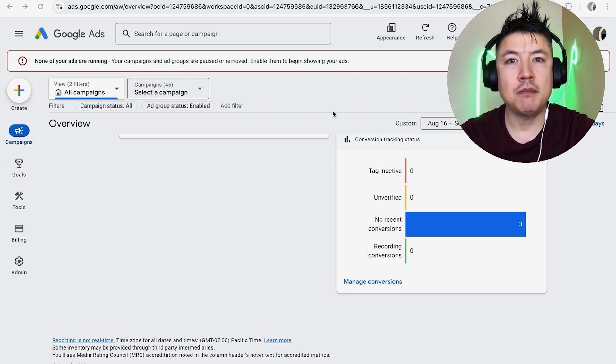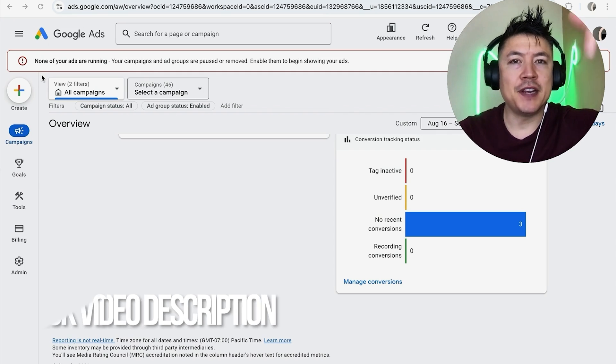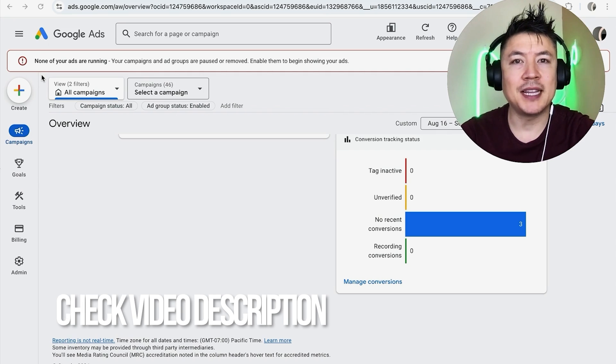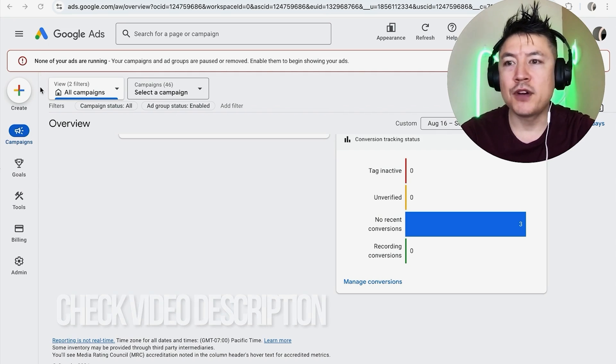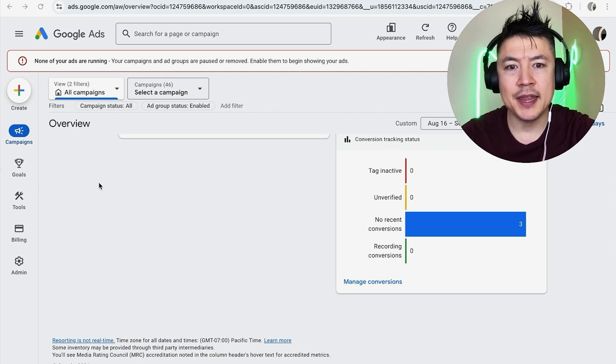Whatever the case is, it's a pretty easy process. It's handled here in your Google Ads account. Check my video description, I'll try to leave the written instructions there as well. So I've already logged into my Google Ads account.